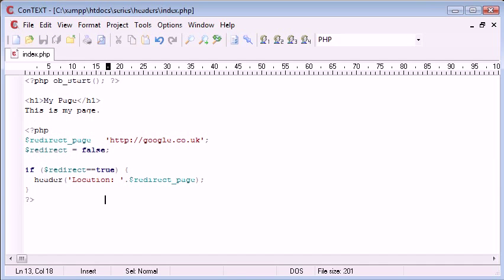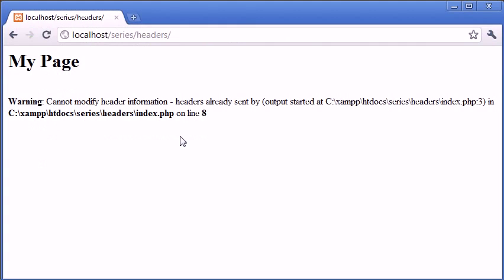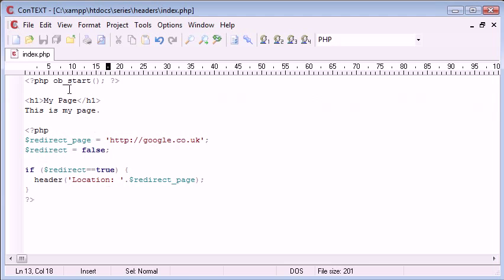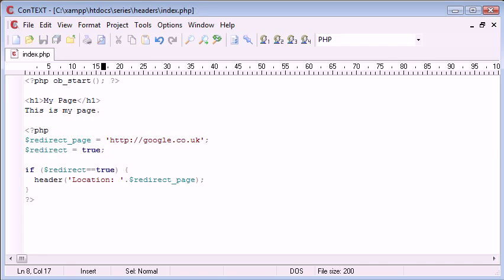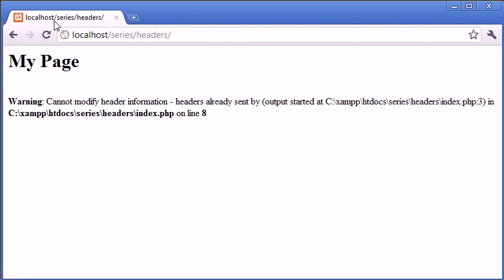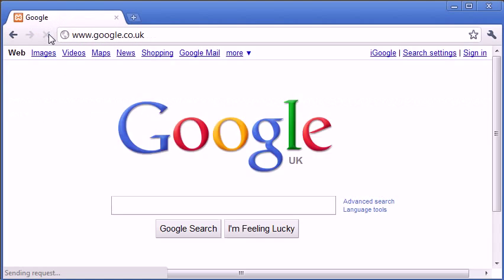And let's run the page. So before we had this cannot modify header information. With a simple change up here, ob_start, actually yeah, let's change this to true so we do redirect. With a simple ob_start called at the top, when we refresh, now our page is going to redirect.